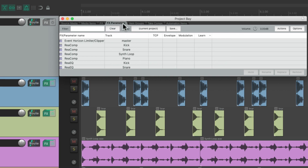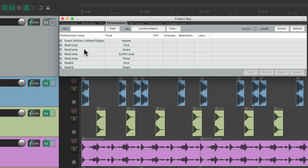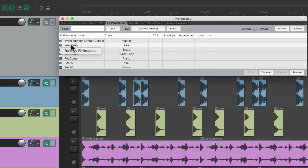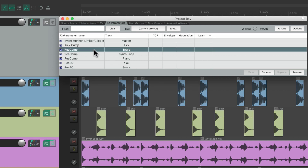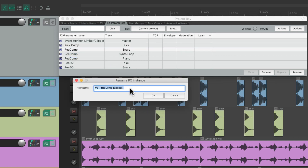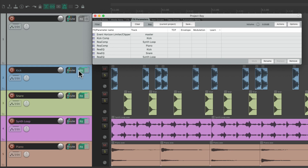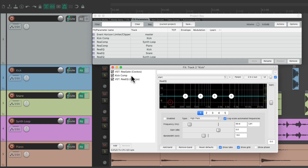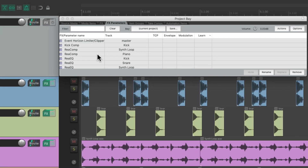Next we have the Effects Parameters tab, which is similar to the effects tab except in this section there's a different line for every plugin in our project based on the track. So there's a ReaComp for our kick and another one for the snare. We can rename the effects instance by just right-clicking — maybe 'Kick Compressor' and 'Snare Compressor' — which makes it easier to see what each effect is doing when you open it up.